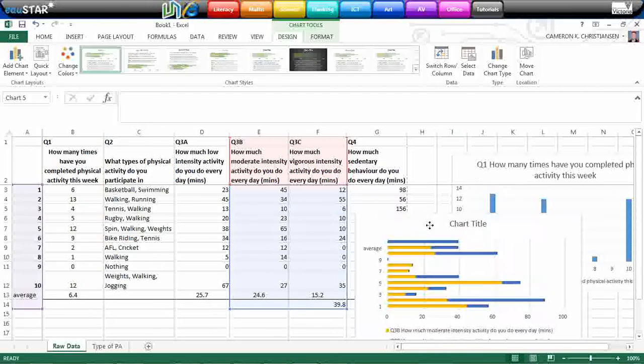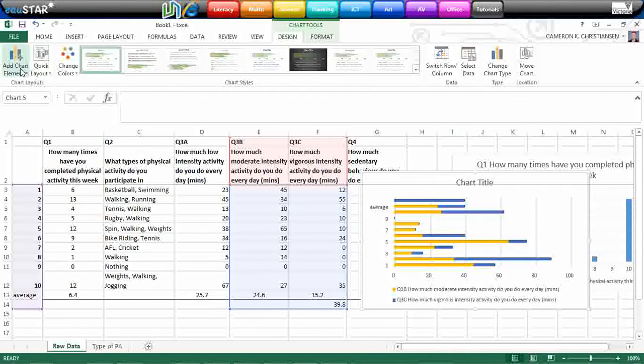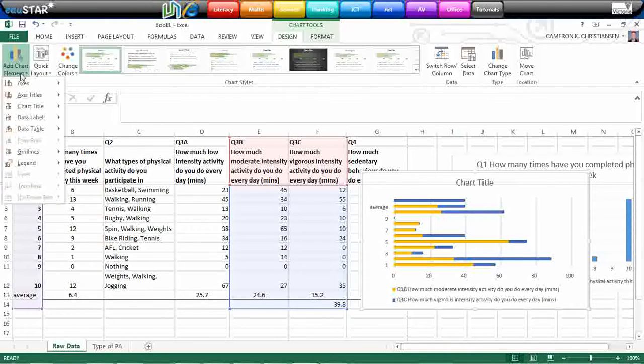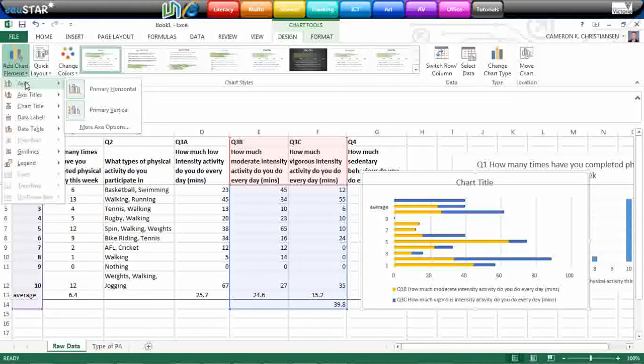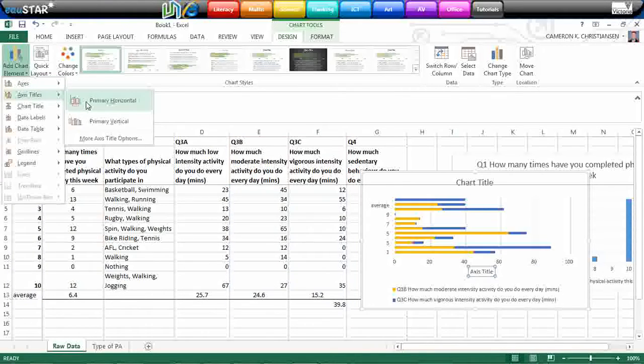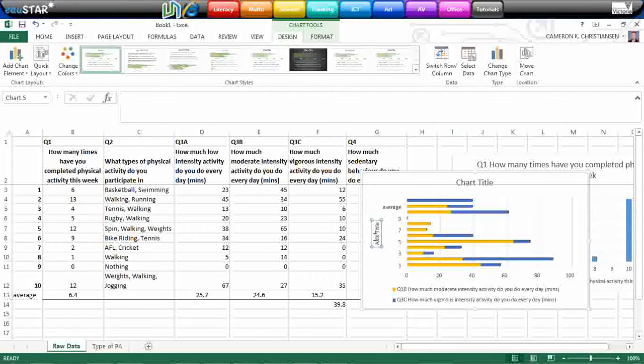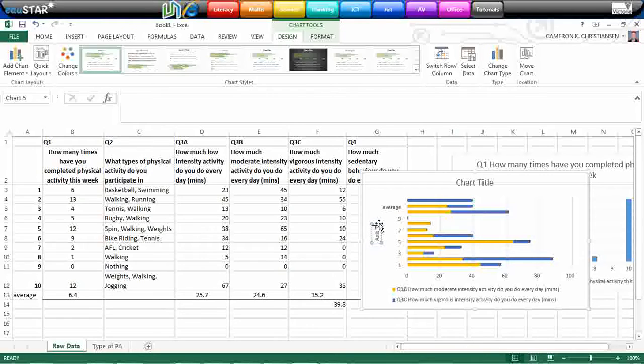Now, we need to label our chart. So what we can do is add chart element. We can play around with different things here. So you can get rid of the titles. You can put titles on the side. For example, I might want to put in an axis title on the side, and I'm just going to call that one participants.